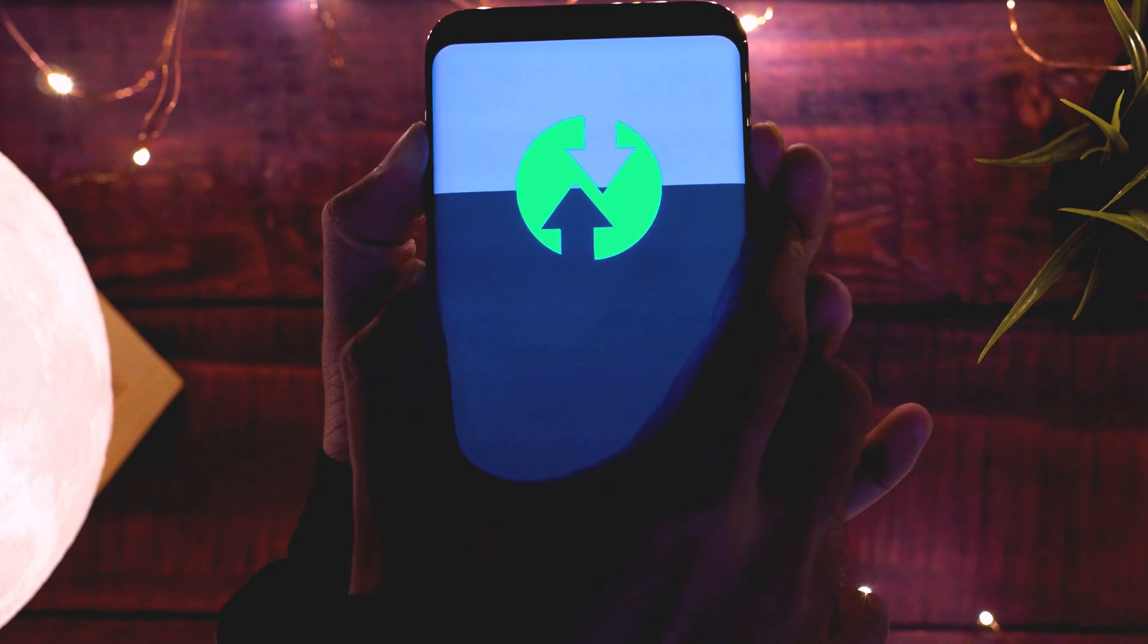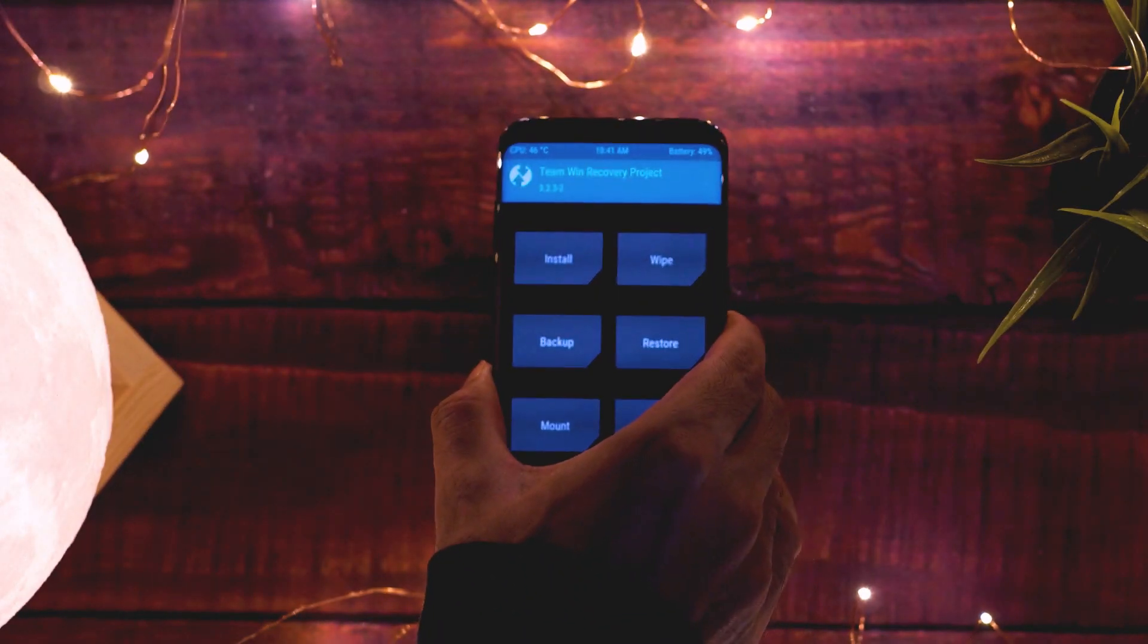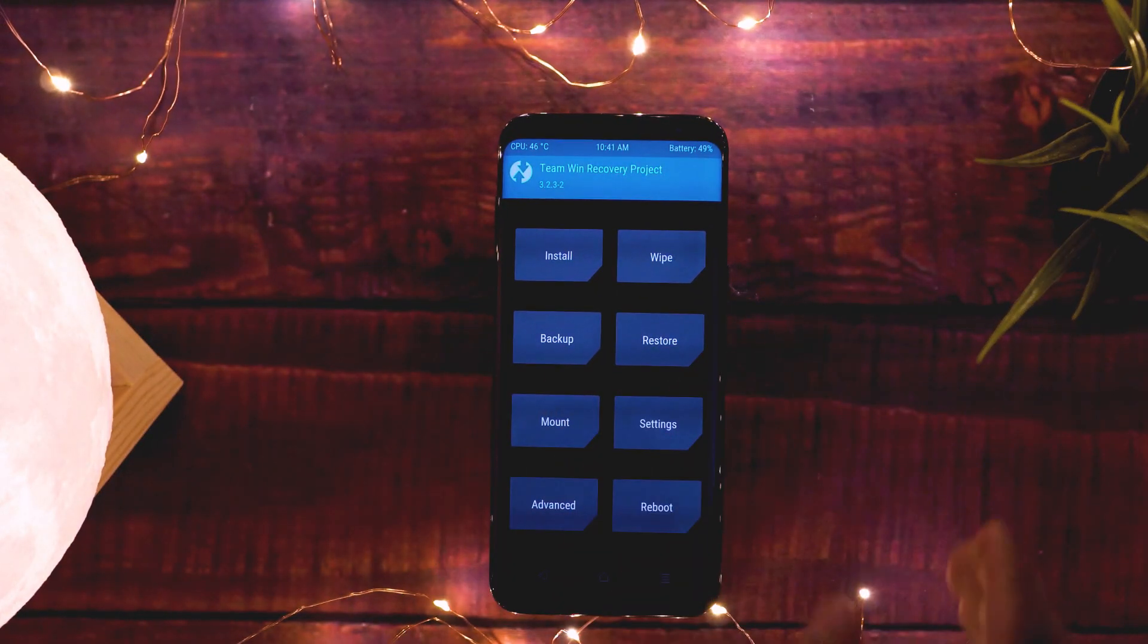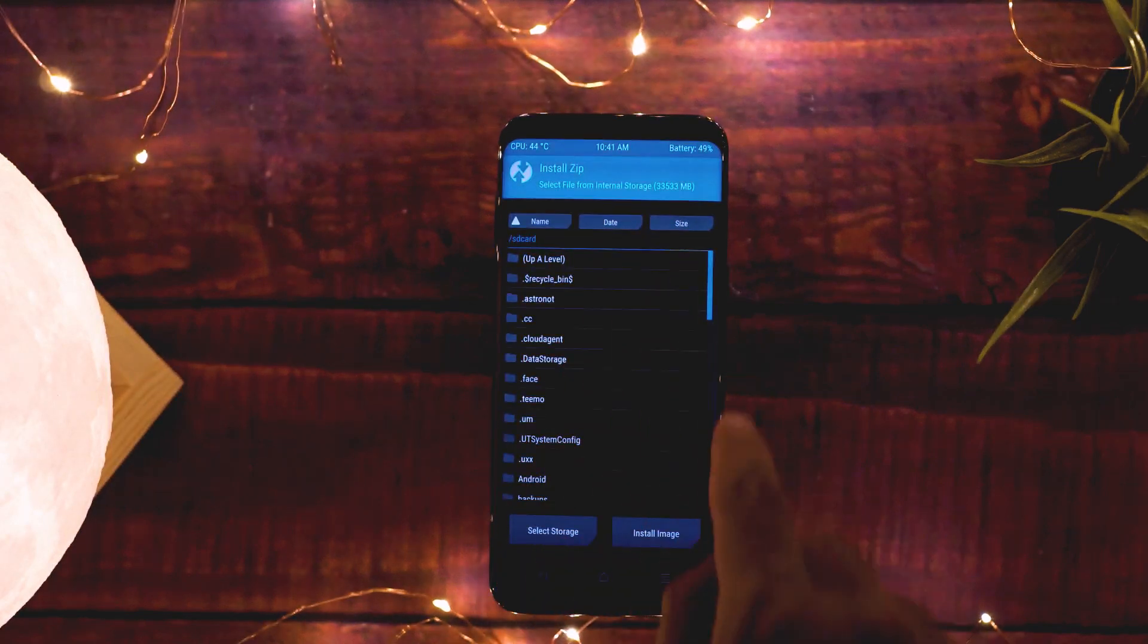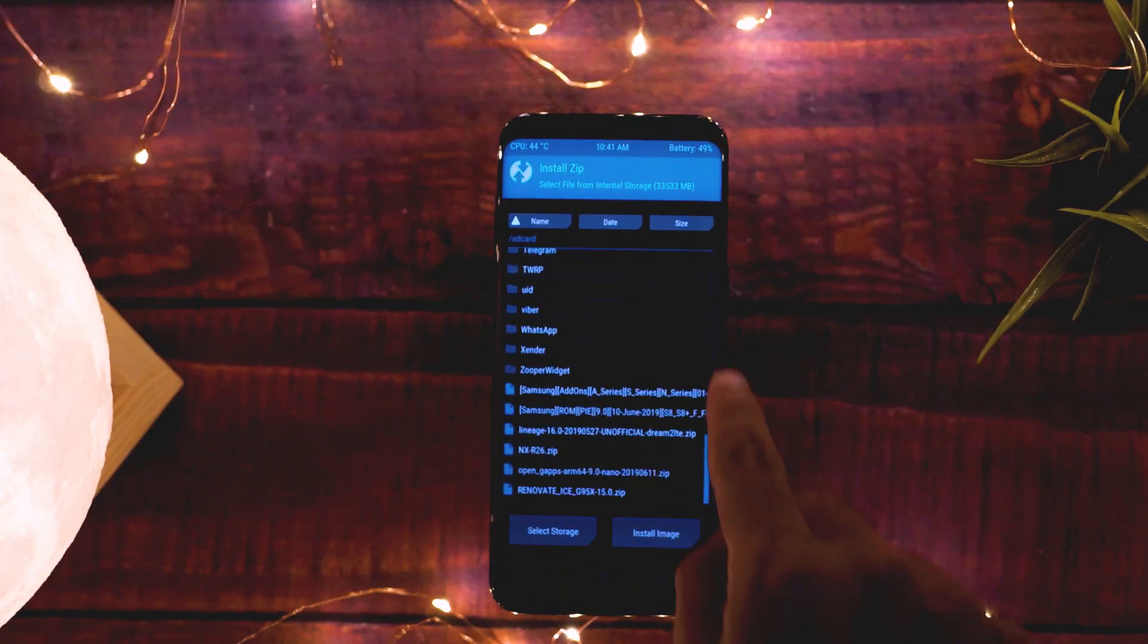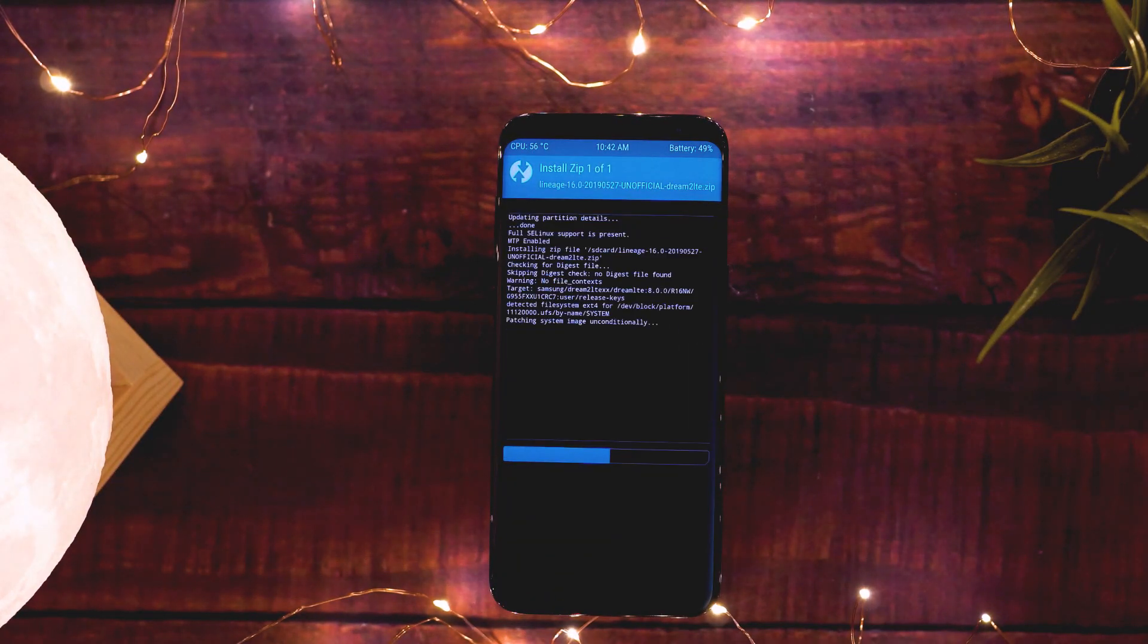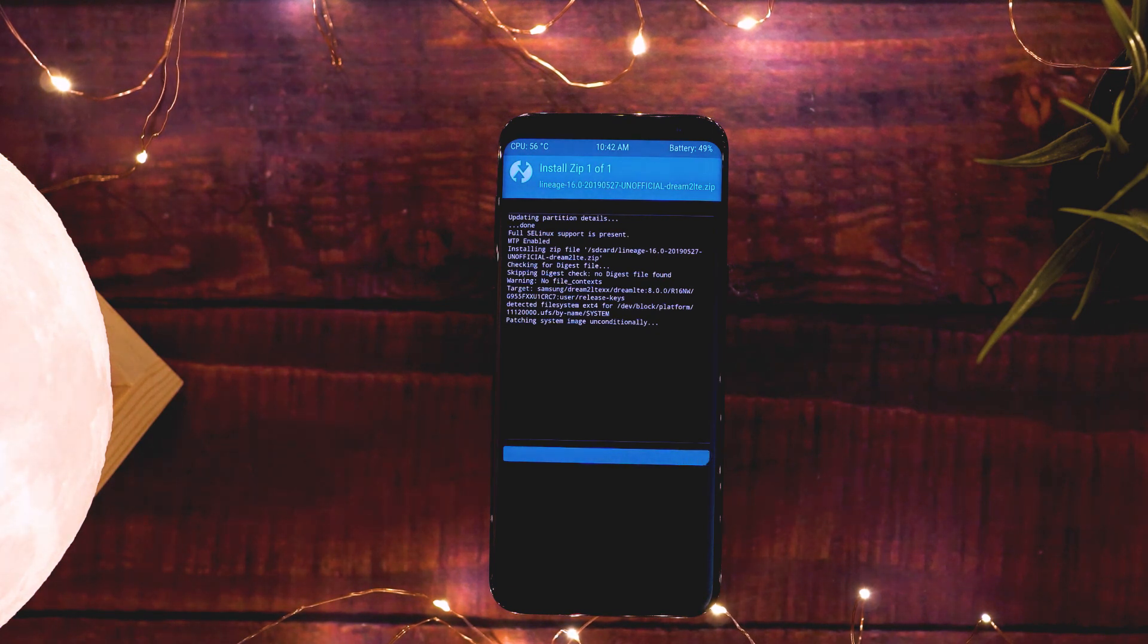Most ROMs come with root by default, but if yours doesn't and you want to root your phone, just simply flash the Magisk zip file. But if you want to know how to root your phone using Magisk and how it works, please watch my video about it - the link will be in the description.